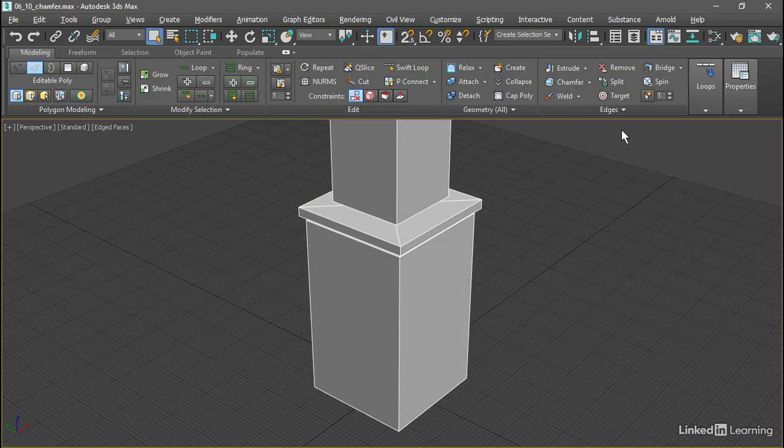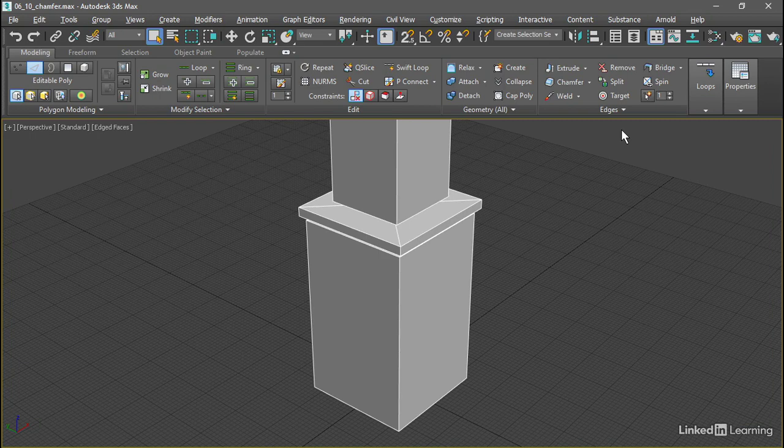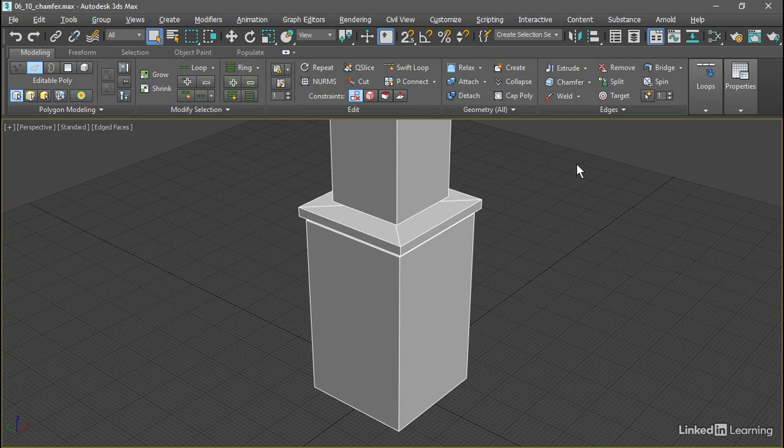In a case such as this column, we will probably wish to opt for the Editable Poly tool because it's built right into the object and it's a bit easier to apply to particular sub-object selections.